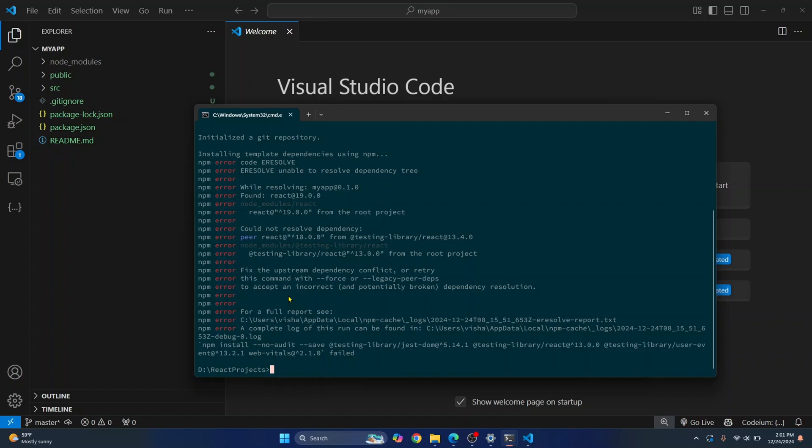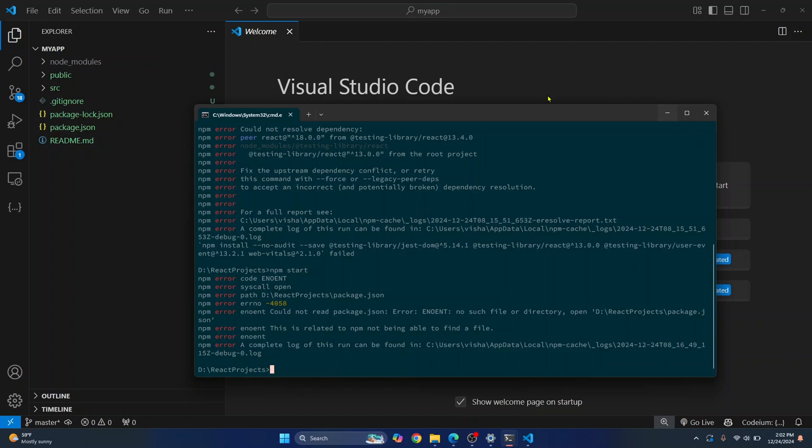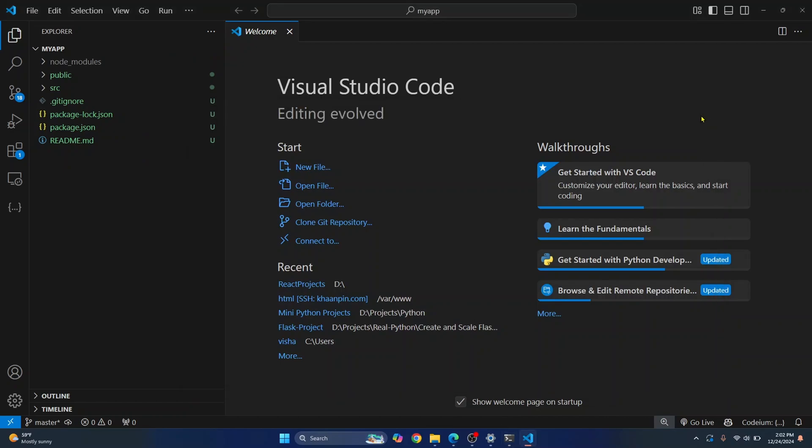So the command to run the project is npm start. Okay, so I'm running it here inside this terminal. This is not where you are supposed to run this. You need to run this command inside this MyApp folder, right? So since we have already opened Visual Studio Code, we'll close this and do it from inside Visual Studio Code.